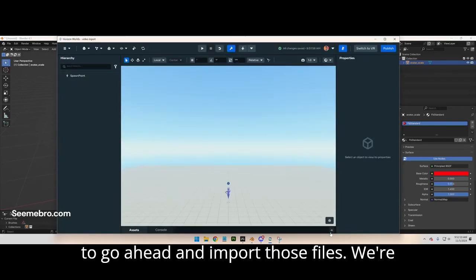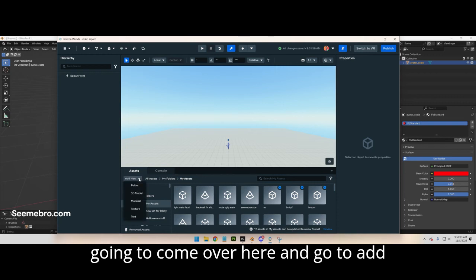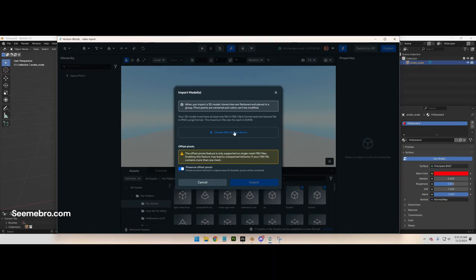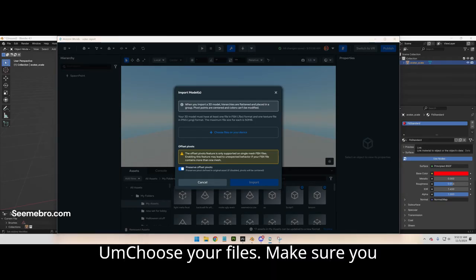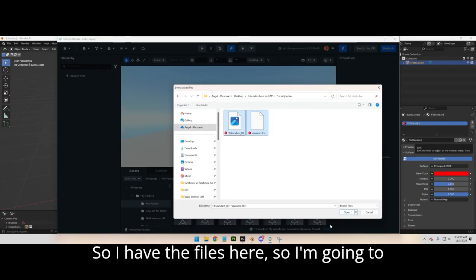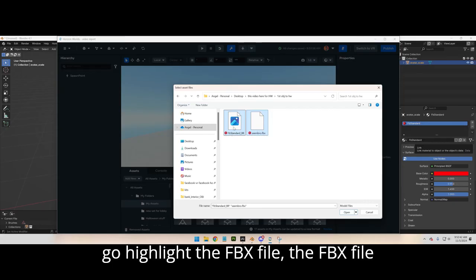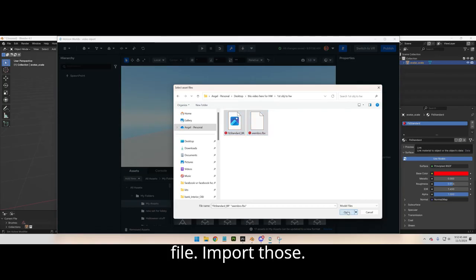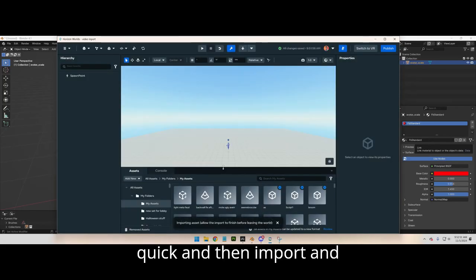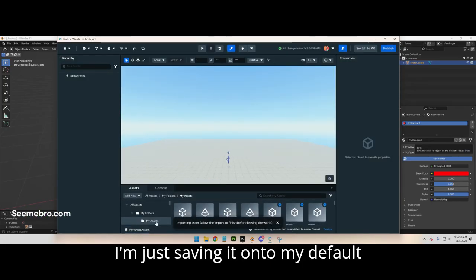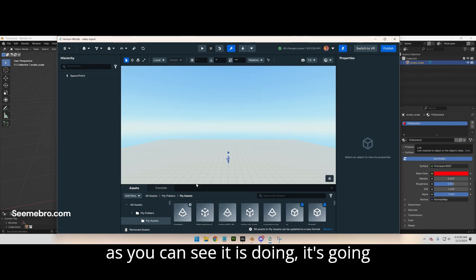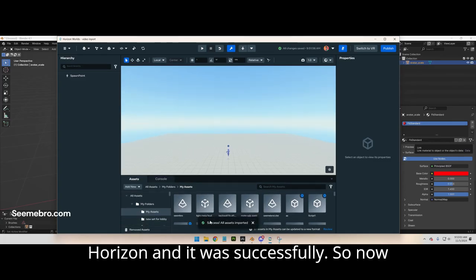Now we go into Horizon. I'm gonna import those files. Come over here and go to Add New 3D Model because it's an object with a texture. Choose your files — make sure you select the files you just saved. I'll highlight the FBX file and the PNG image texture file, import those, and save it to my default assets.